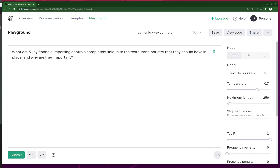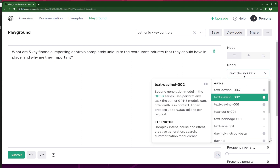Hey everyone, welcome back to another Pythonic Accountant video. In this one we're going to take a look at the newly released updated model for GPT-3. The previous one is Text DaVinci 002, and a model that just came out hot off the press is Text DaVinci 003.